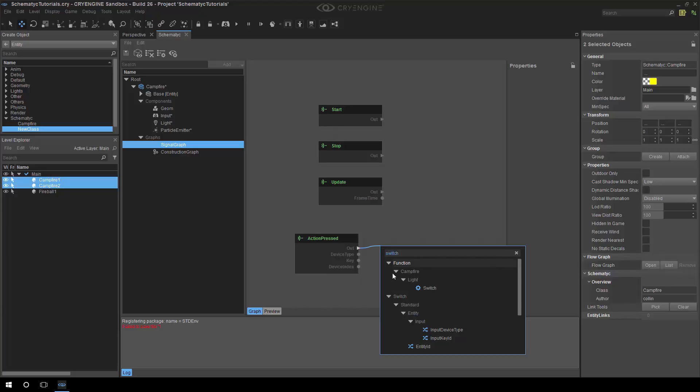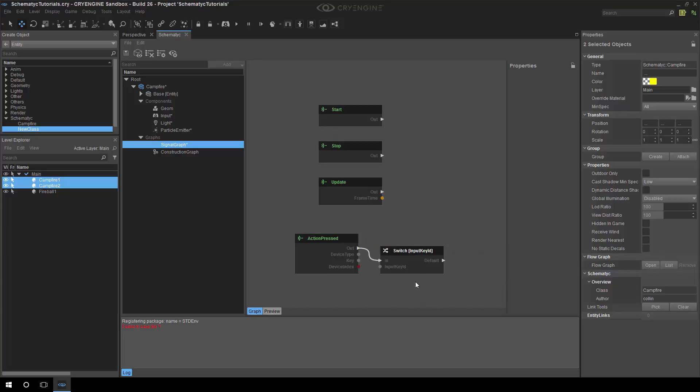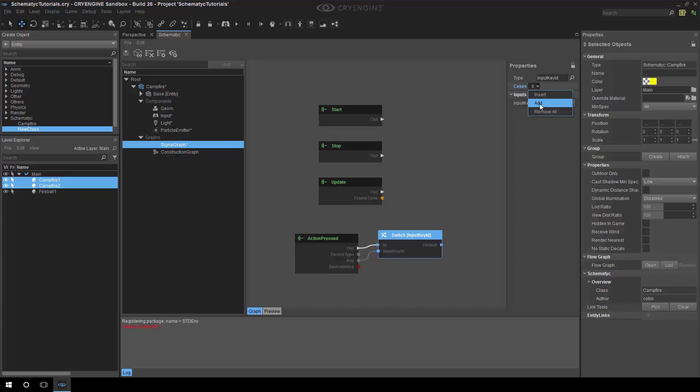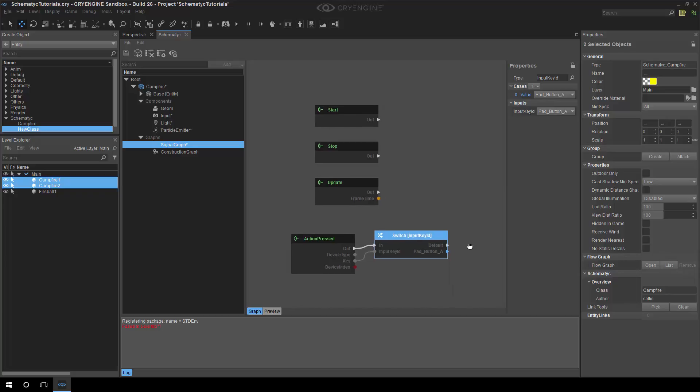So what we can do is we can have a switch node and this will take an input. It's like we call it in C++ an enumeration where it has a list of possible types. So we have a list of possible input types and then we can branch the execution based on the value of that. In this case we want to listen to pad button A, so that means we'll actually get an output on this node.